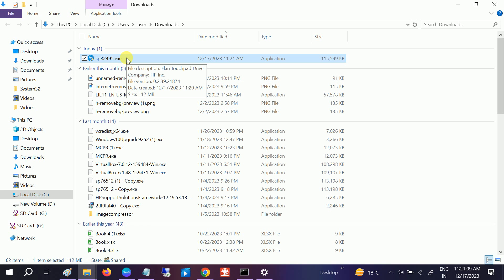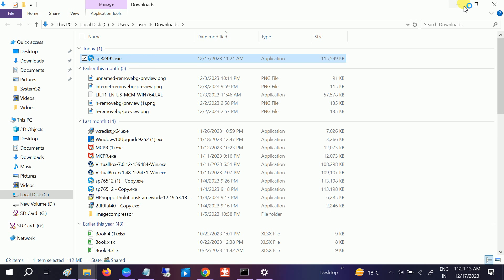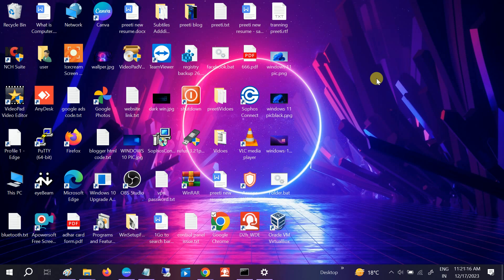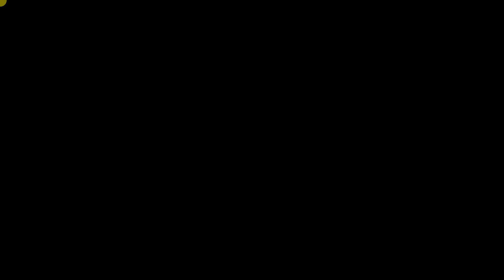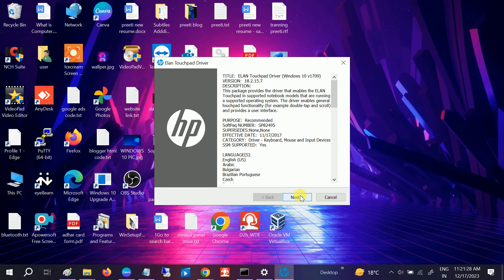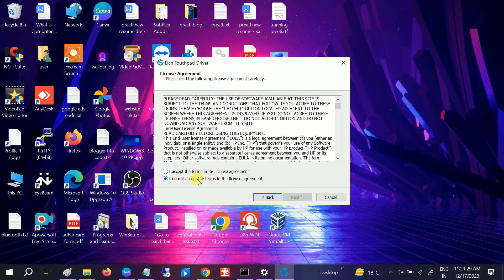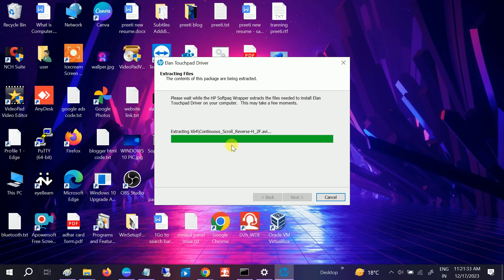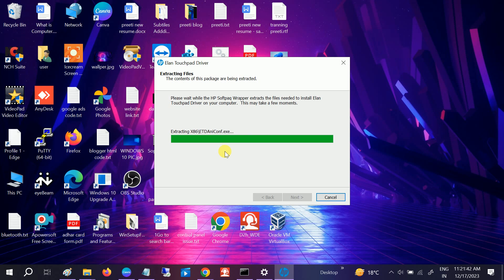Just double-click on it to run. It will take some time to load. Click Yes, click on Next, accept it, Next, Next. It will also update the new ELAN driver on your Windows 10 or 11 operating system, and this will fix your issue where the touchpad is not working.